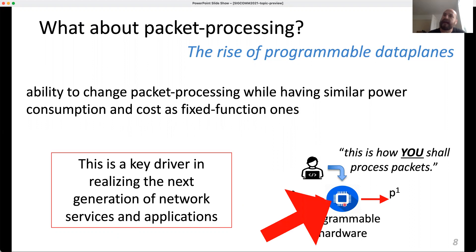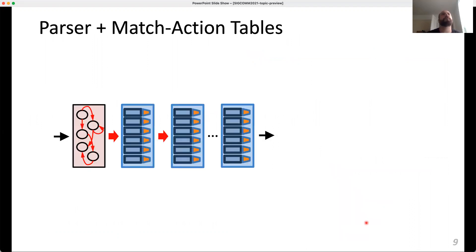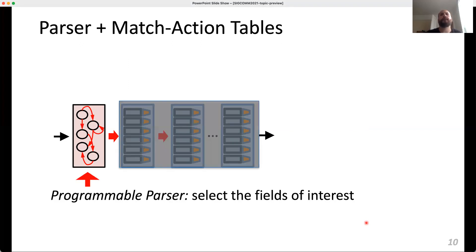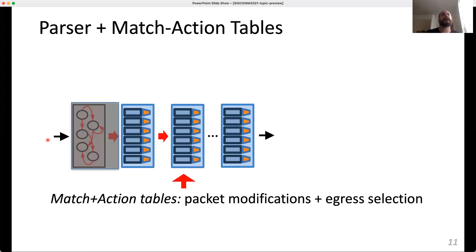Looking inside this hardware, from a high-level perspective it is composed of a parser and match-action tables. The parser is a programmable parser that selects the fields of interest — when a packet enters, you take the fields you care about. Then you have a series of stages of match-action tables, where the headers of interest are matched against rules you define. Depending on the match, there is an associated action, allowing you to perform packet modification and egress selection.